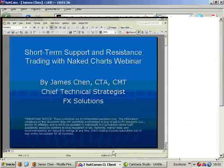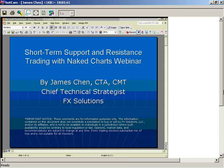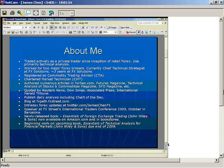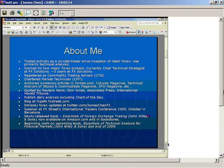Let me give you a brief introduction to myself. I've traded actively as a private trader since the inception of Retail Forex. I use primarily technical analysis, and this is one of my main strategies — it's purely technical. I do take fundamentals into consideration as well, but primarily I like to stay away from large market-moving news announcements and keep with the technicals. I've worked for two major Forex brokers. Currently I'm the Chief Technical Strategist at FX Solutions, where I've been for around three years. I'm a registered commodity trading advisor.